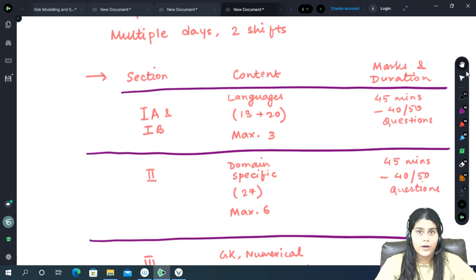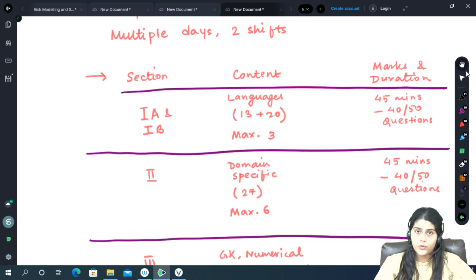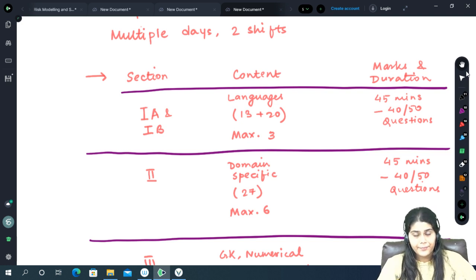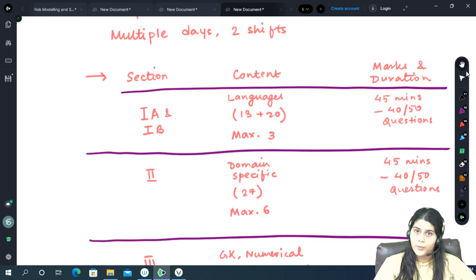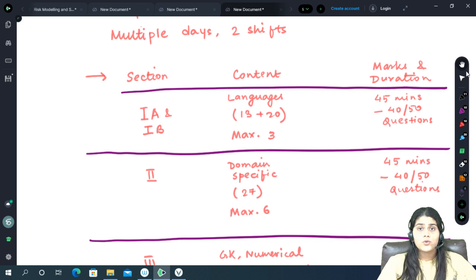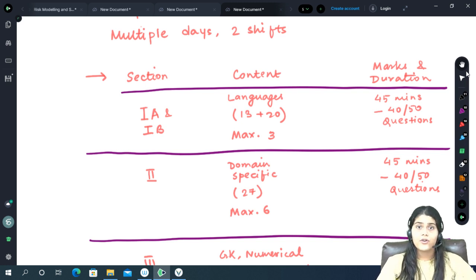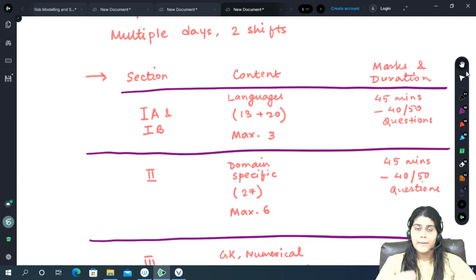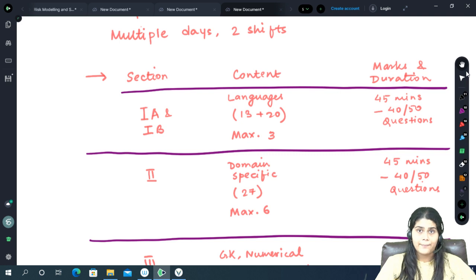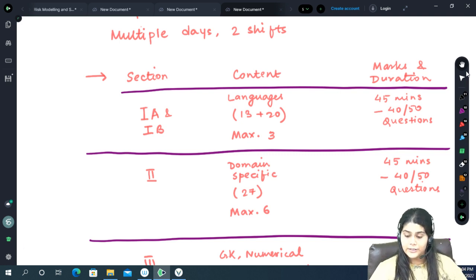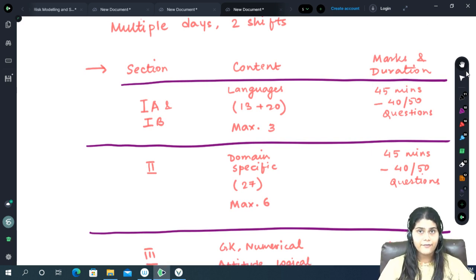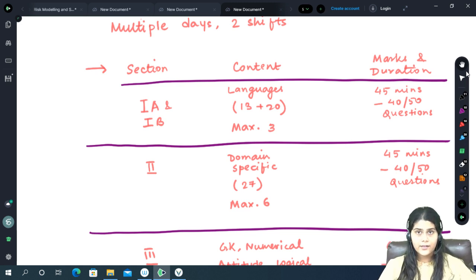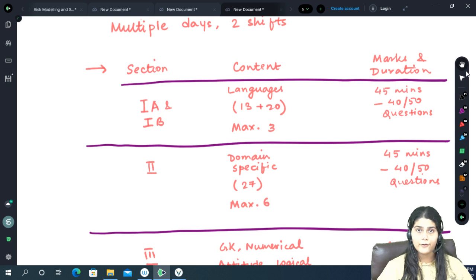The very first section is Section 1, divided into Section 1A and 1B. It is the language section where the student will be given an option for 13 languages in Section 1A and 20 languages in 1B. The student can choose any three languages from any of the sections. The languages range from English, Hindi, Urdu, Malayalam, Punjabi right up to French, Japanese, Spanish and other foreign languages. The marks for this section will be 40 marks and you will be getting 45 minutes to complete this section. Not all questions will be compulsory. You will be getting 50 questions out of which only 40 have to be attempted.